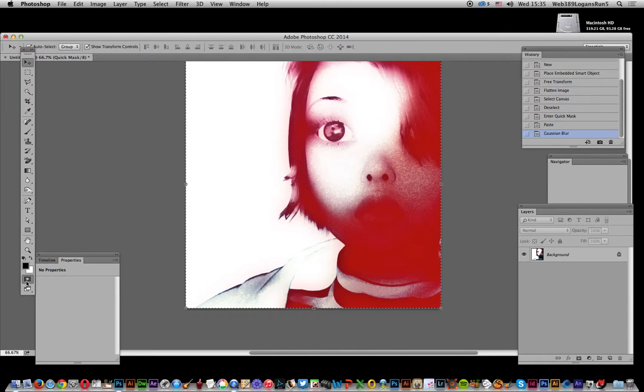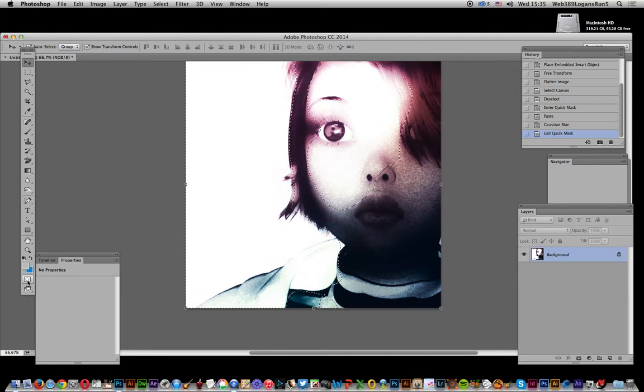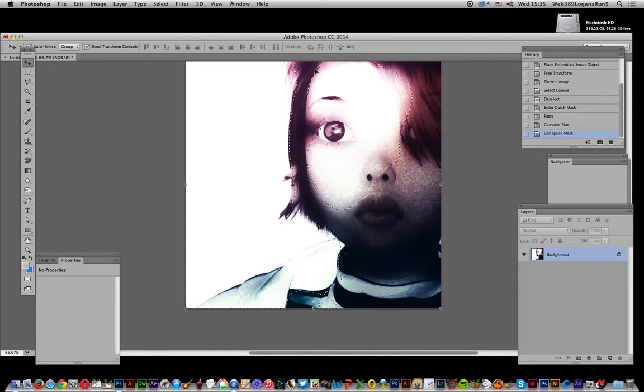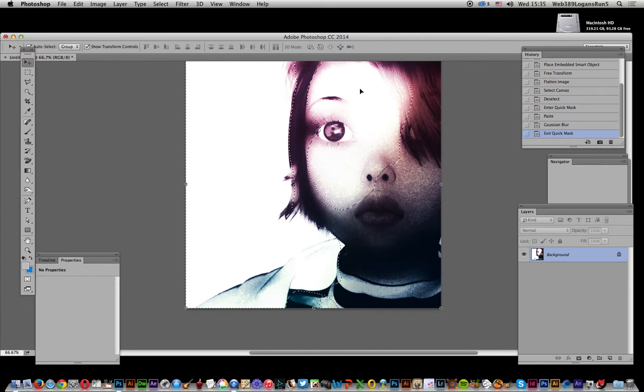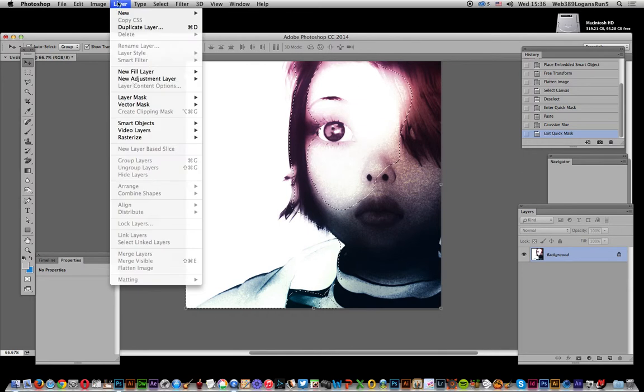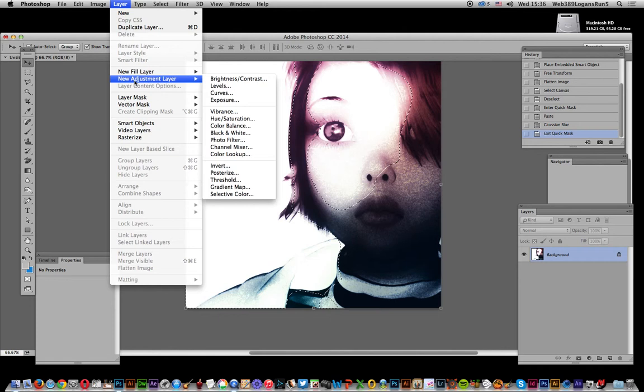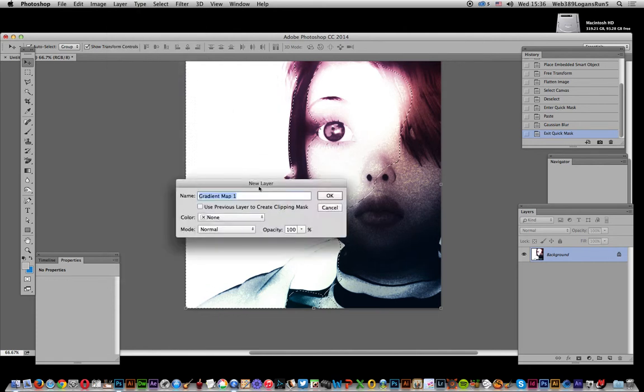Now I'm going to come out of quick mask mode and now you've got it. You can see it basically still follows the image but it's not an exact follow of the image. Now once you've done that, I can actually go to layer and new adjustment layer and gradient map, click OK.